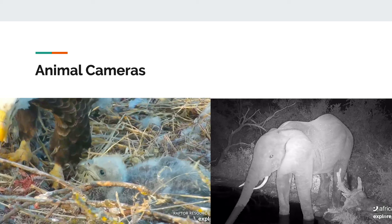The last thing to keep in mind is that it might be a different time zone from where you are to where your animal is. Right now it's daytime where I live in California, but it's nighttime at some of the animal cams in Africa. I can still look for animals there, and there are many animals out at night, but it just might be a little bit darker.